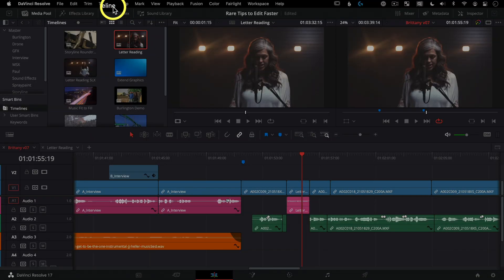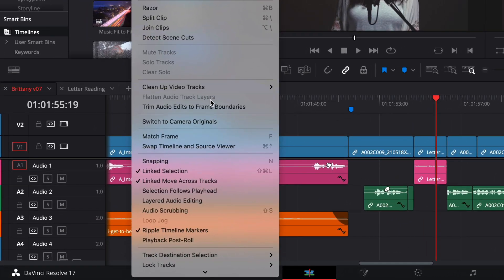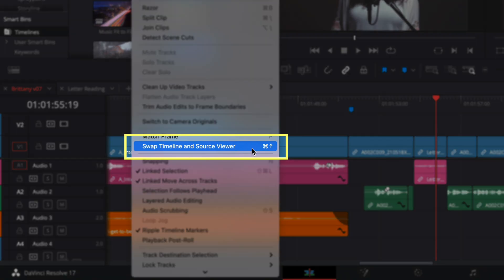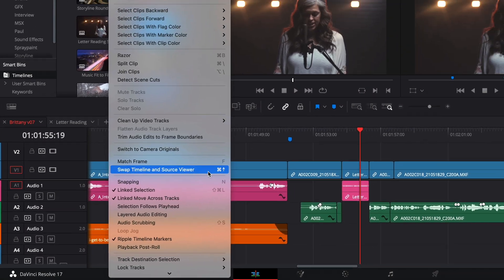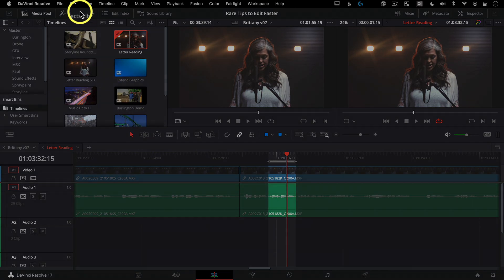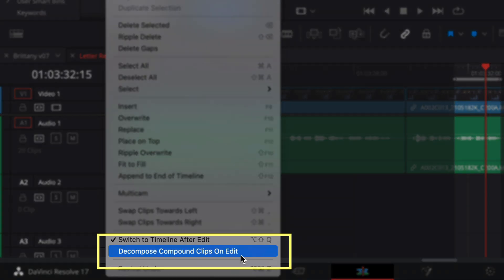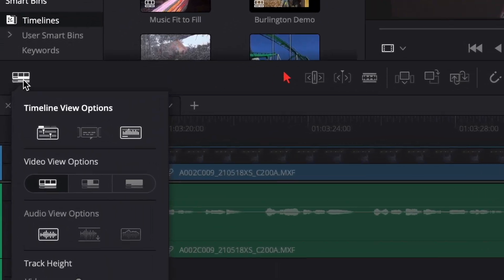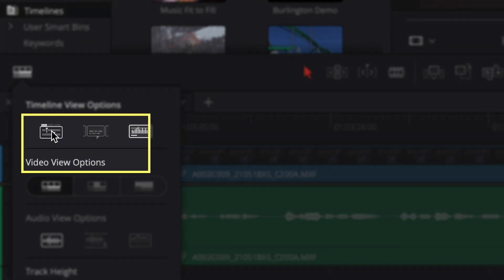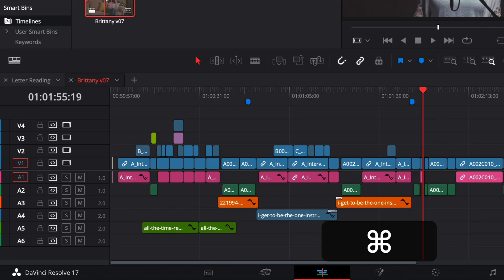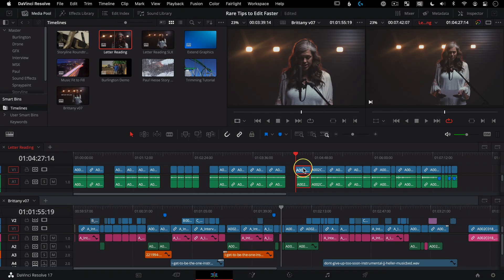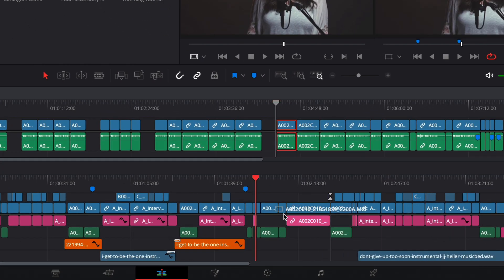This uses a command under the Timeline menu called Swap Timeline and Source Viewer. You'll also want to go under the Edit menu and turn on Decompose Compound Clips, and enable Stack Timelines to tab them and quickly see which sequences you're toggling. No clicking and dragging and taking up too much UI space like the pancake method.